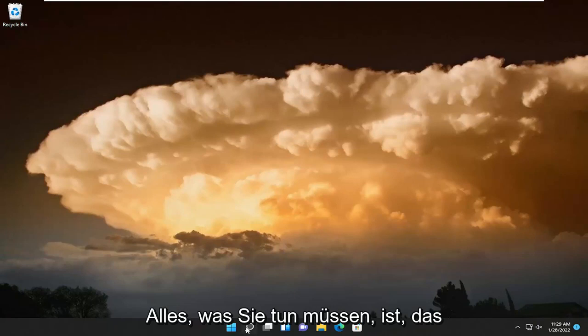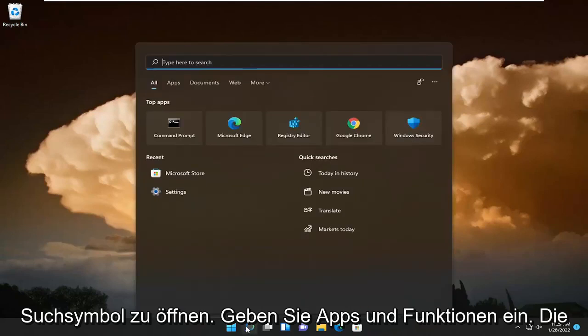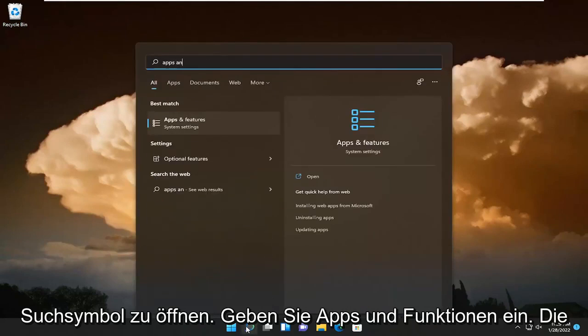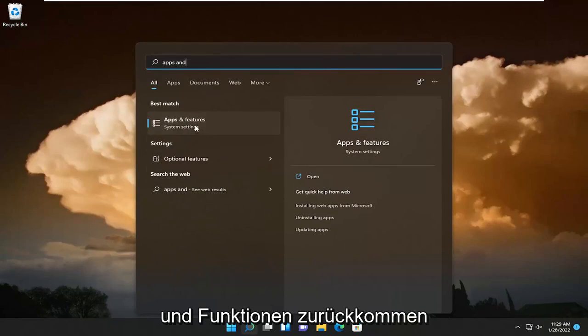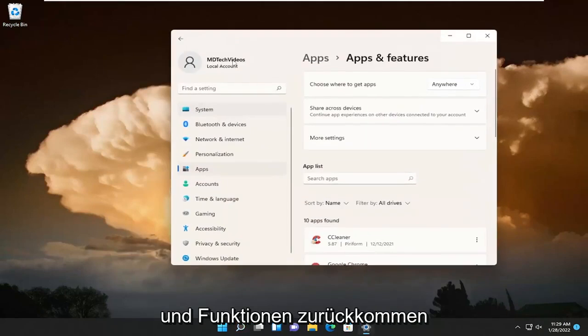So all you have to do is open up the search icon, type in apps and features. The best results should come back with apps and features. Go ahead and open that up.